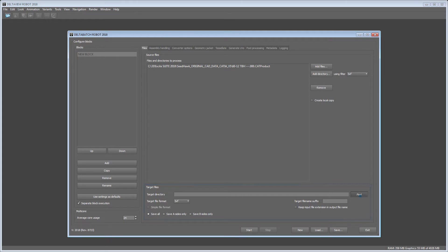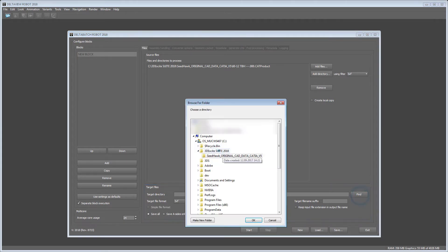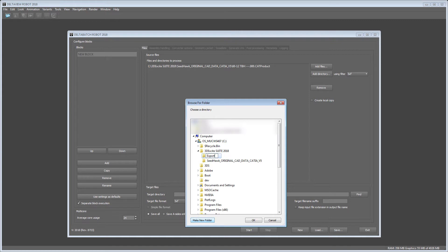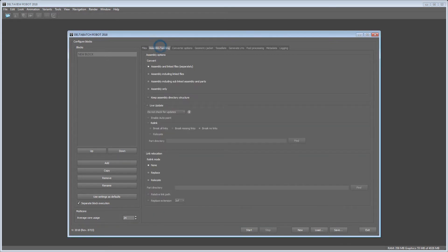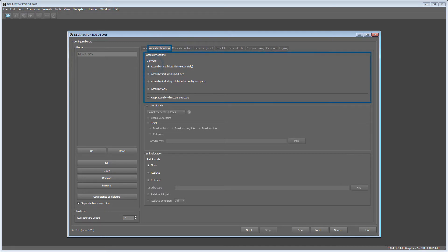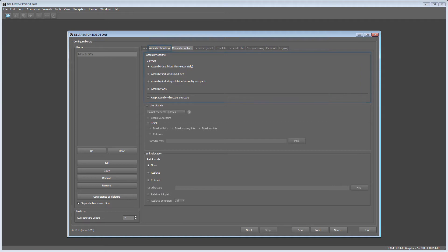The target section defines where the data should be written to during the batch process and which file format it will have. Since we have an assembly structure file with linked parts we will use assembly and linked files separately for the file conversion to get one 3xf file for each original file.